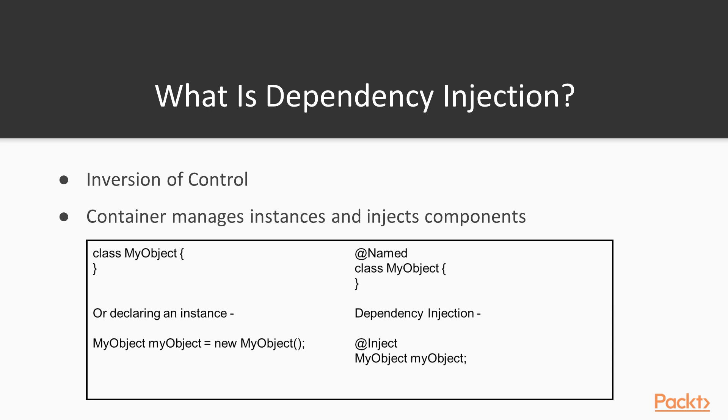You often see dependency injection referred to as the Hollywood principle of 'don't call us, we'll call you.' This means that we just have to declare the object like myObject here, and the application server will go off and find it and supply it when we actually need it.